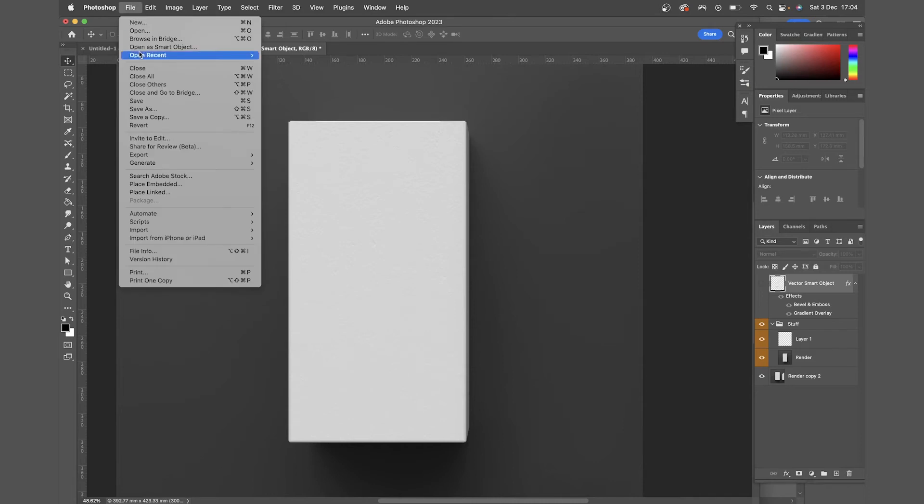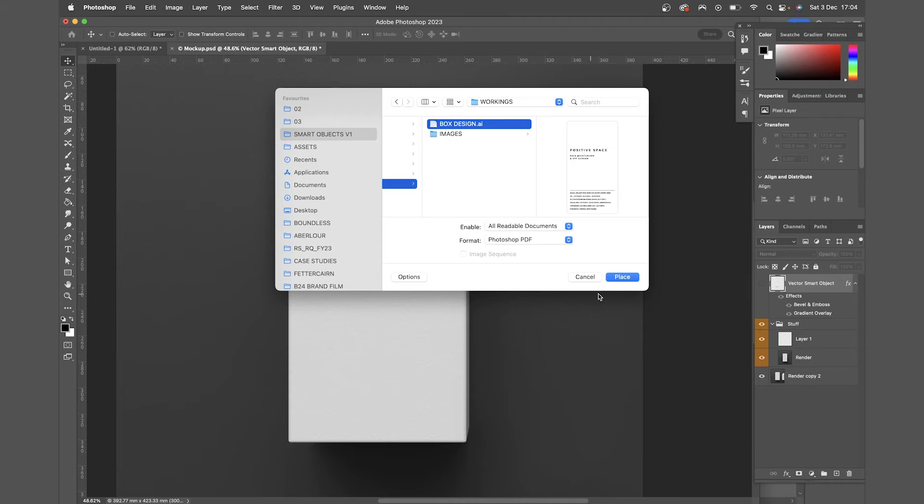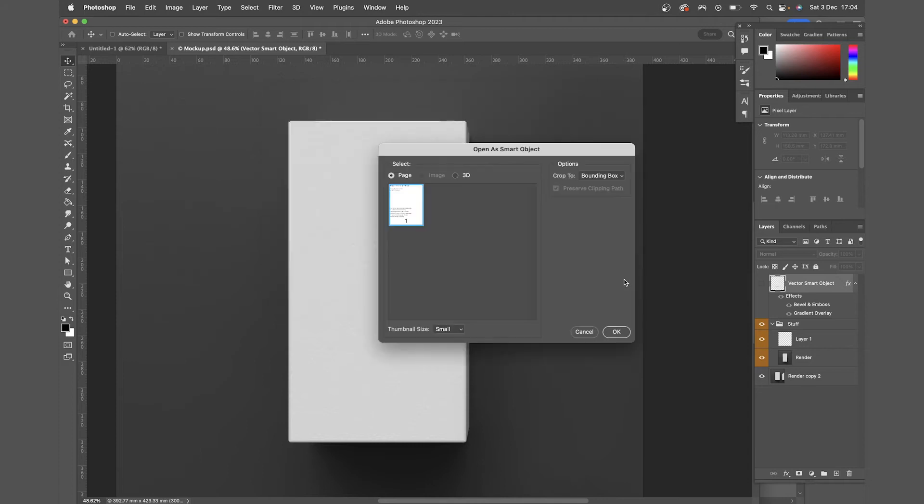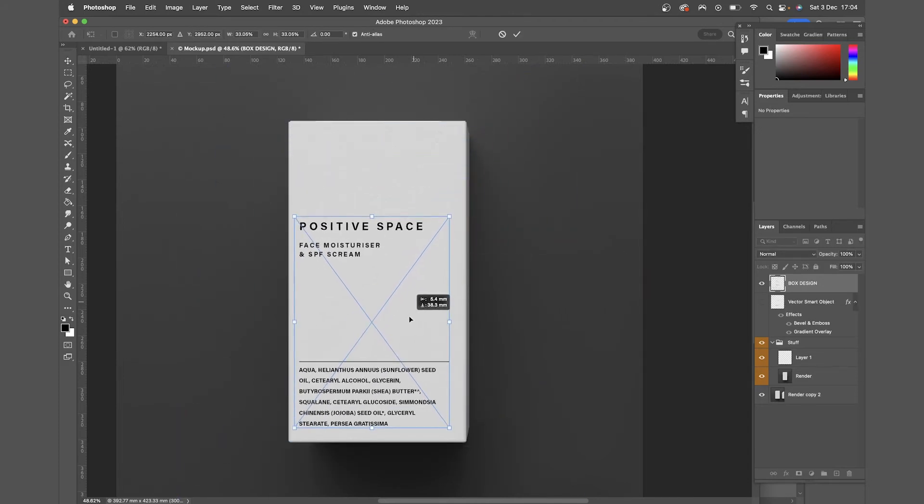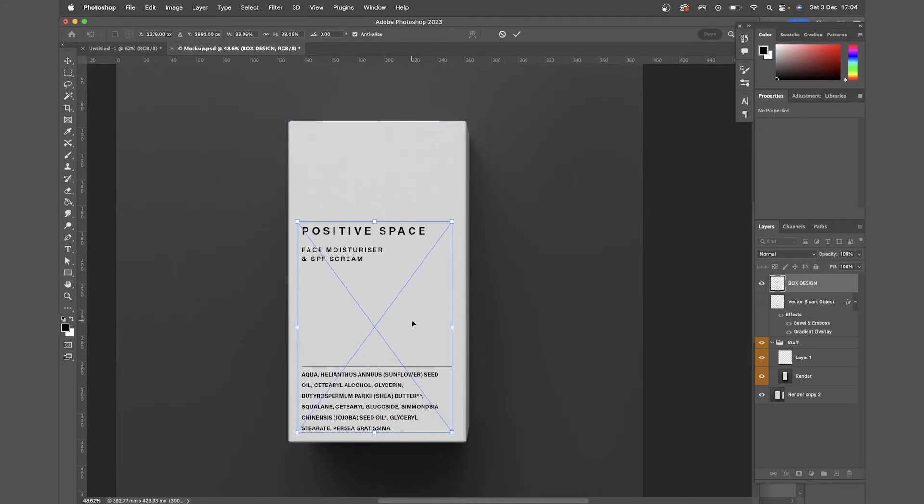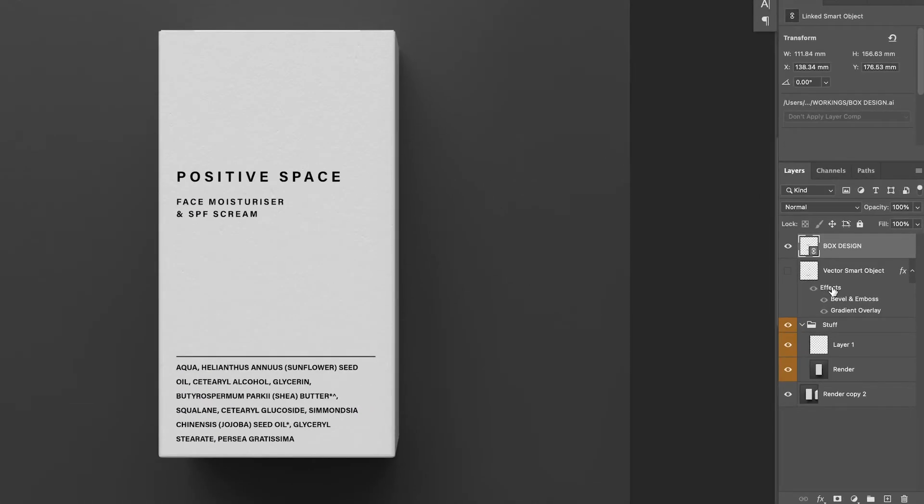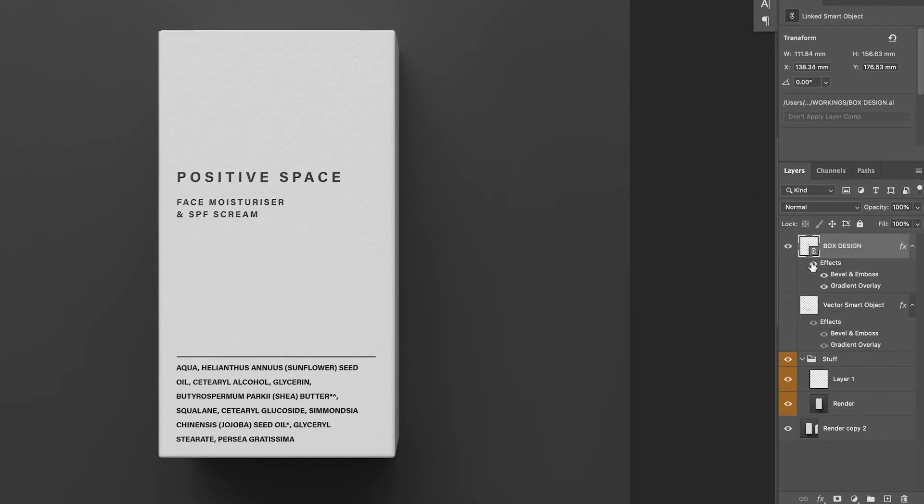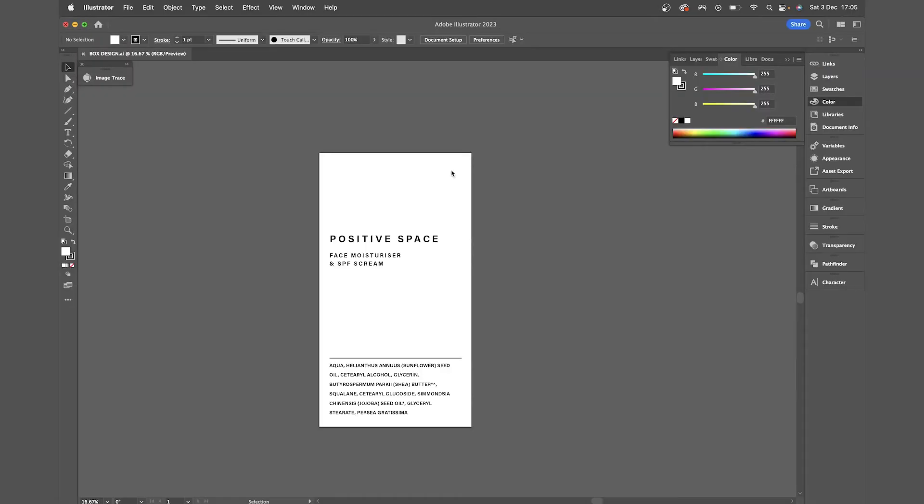So I'm just going to turn that layer off, come to file, place linked, and I'll select my Illustrator file and place that in, keeping it as a smart object. I'll scale that to the right size, drag my effects up by holding option and then clicking and dragging the effects.